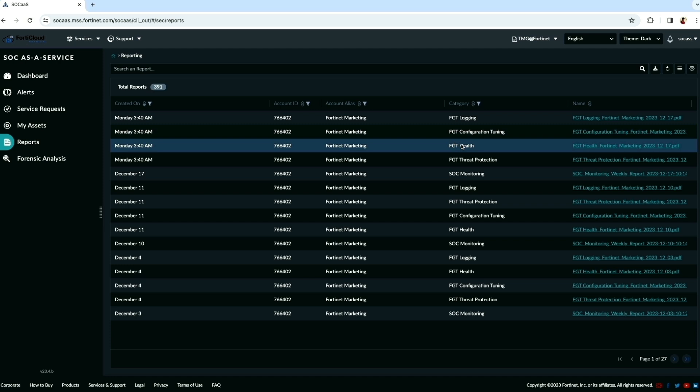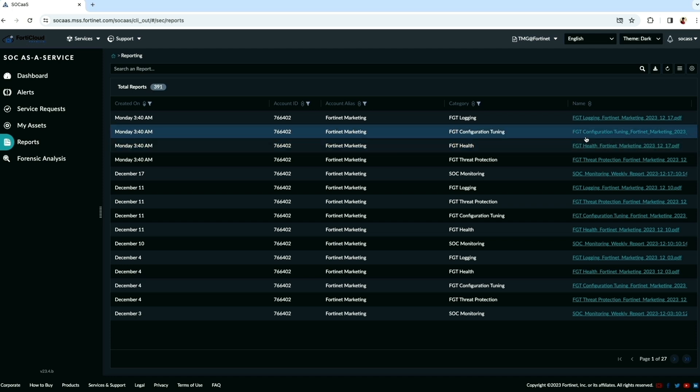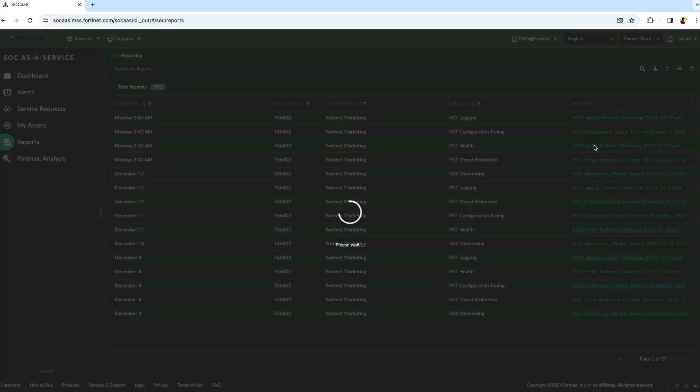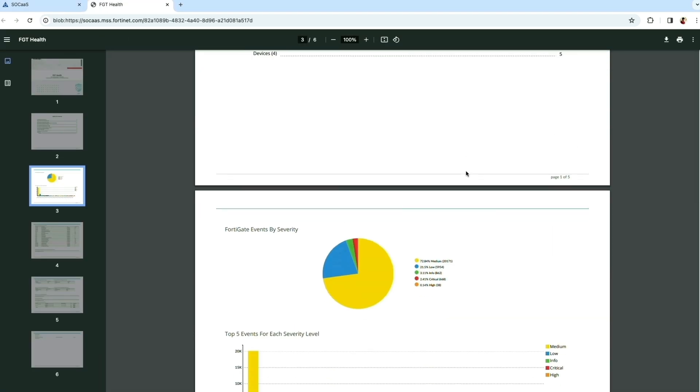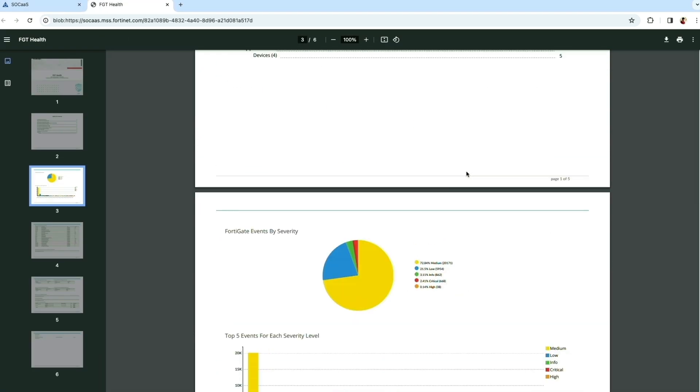SOC as a service has action reports for config tuning, health and threat protection. The sample report for health will look like this.